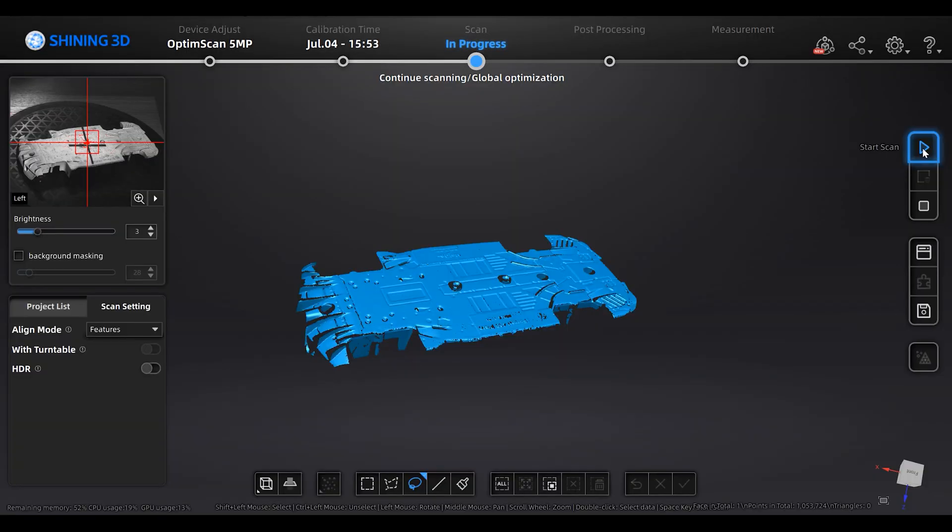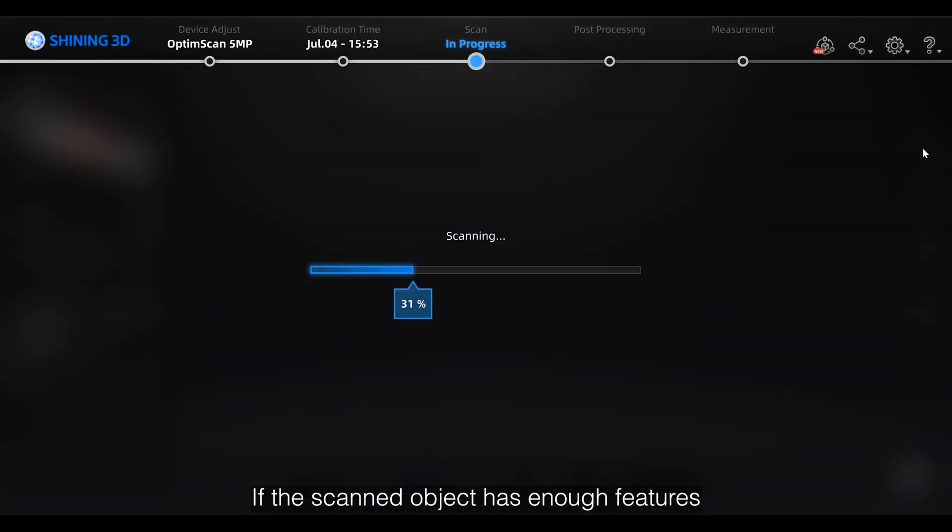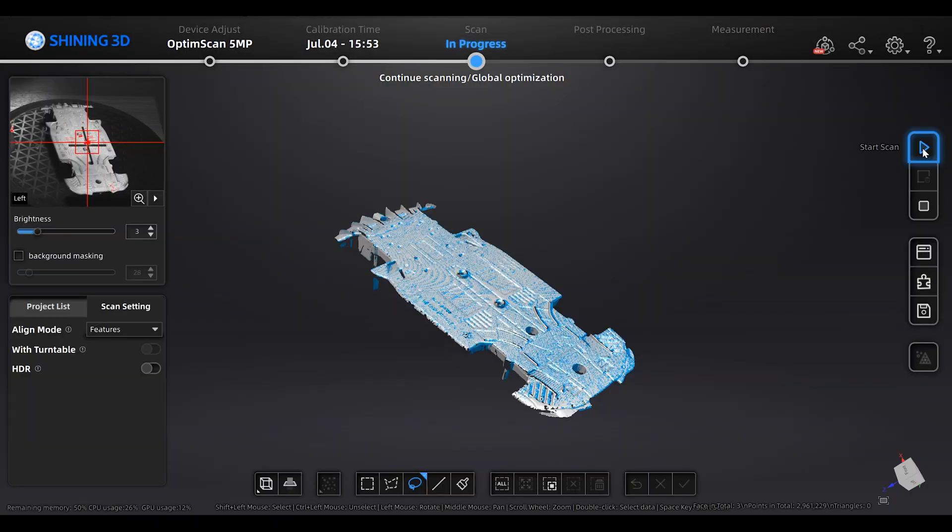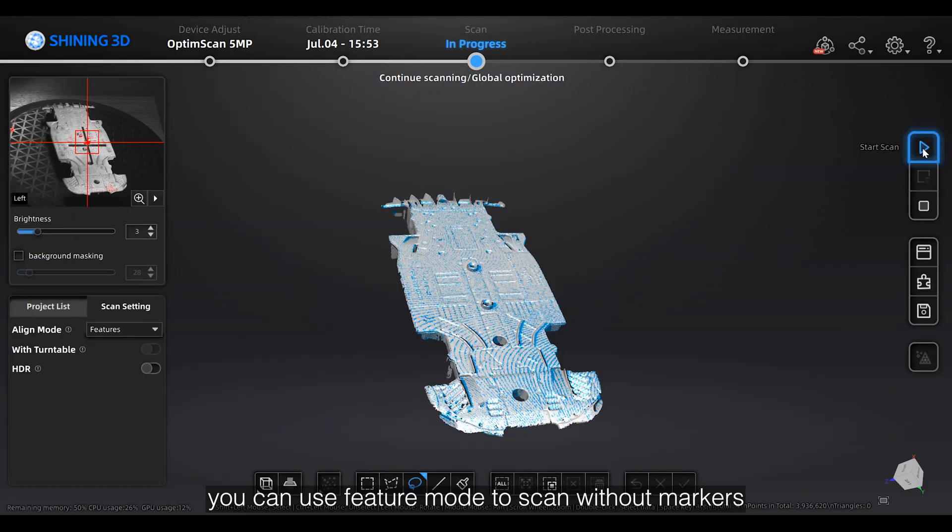If the scanned object has enough features, you can use feature mode scan without markers.